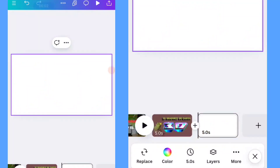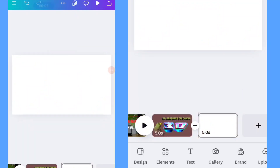Hello guys, welcome back again. Today I'm going to show you how to add a 3D graphic element onto your page using the Canva application. I've used this element a few times in my previous designs, posters, and tutorials on this YouTube channel.